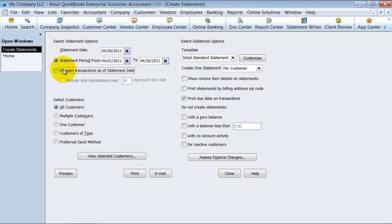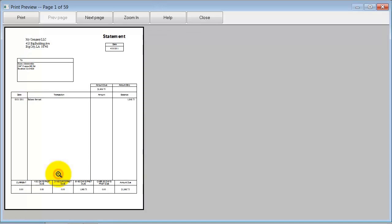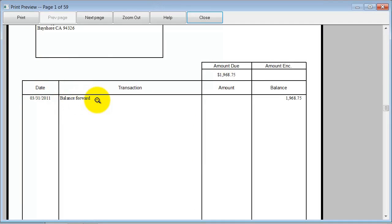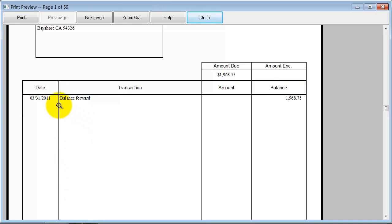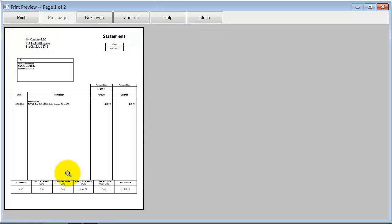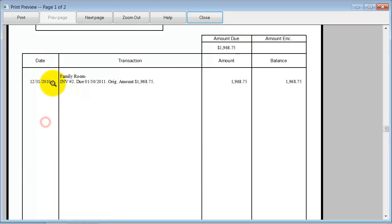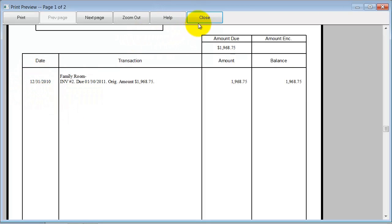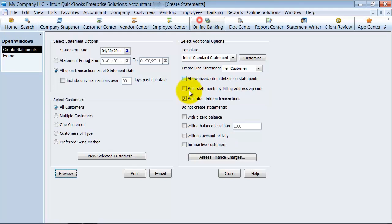And you can have all open transactions as of the statement date. So what this is going to say, and I'll show you what this means. So the statement period is from 4-1 to 4-30. If I go ahead and preview this, see how it says balance forward as of 3-31. So they didn't have any activity in April. So all it's going to show on here is balance forward. But if I choose all open transactions as of statement date and preview, now it's going to show me the detail. And the date. So this is from back in December.